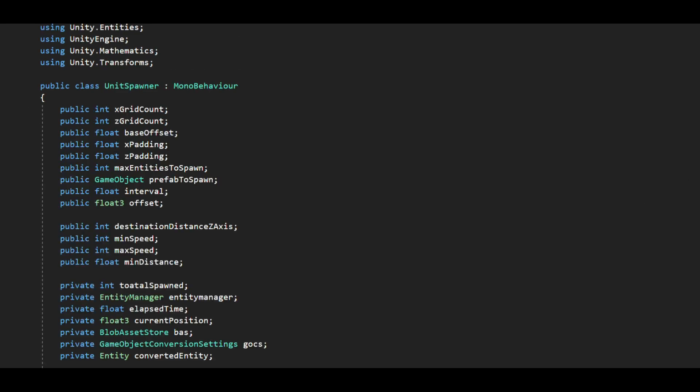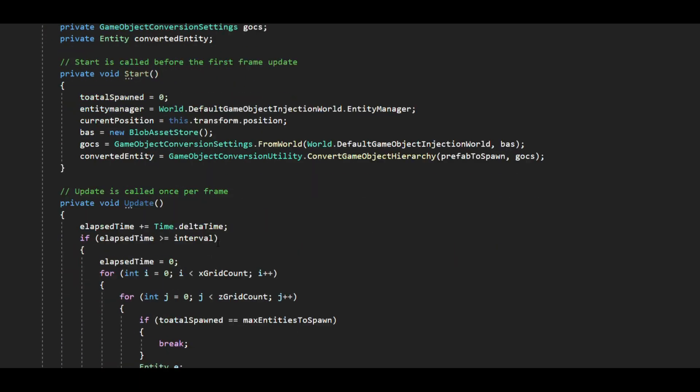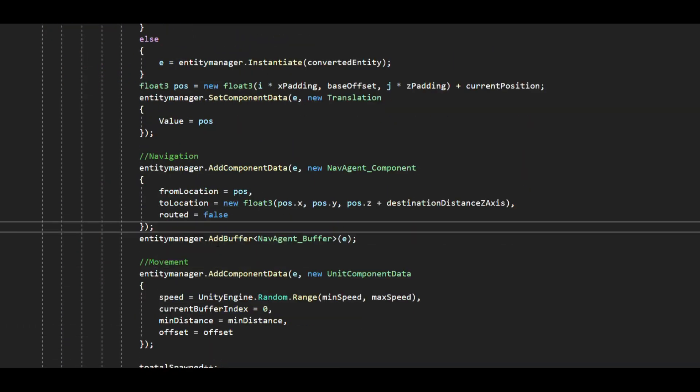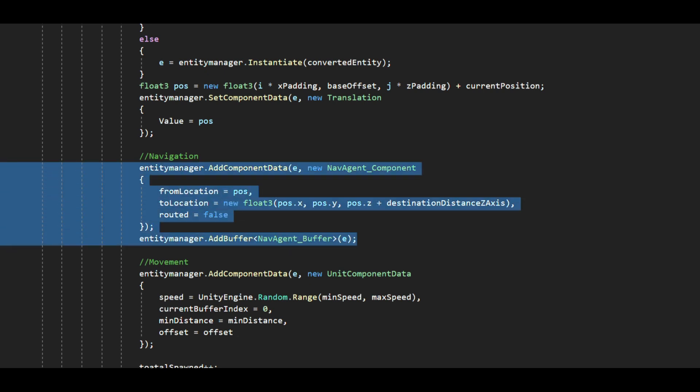We have a simple entity spawner called unit spawner which adds the agent component and the buffer to the entity being spawned thereby providing navigation functionality.